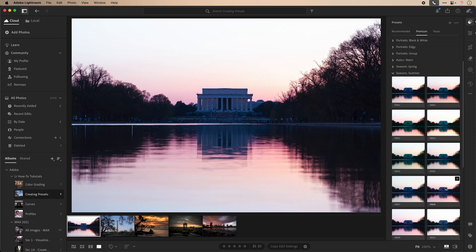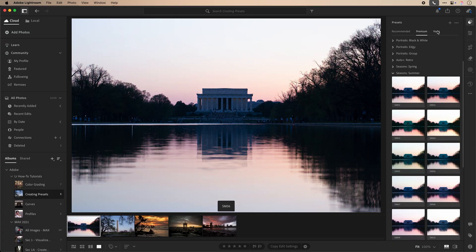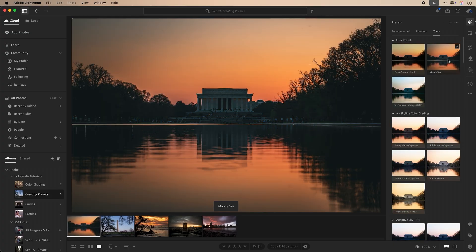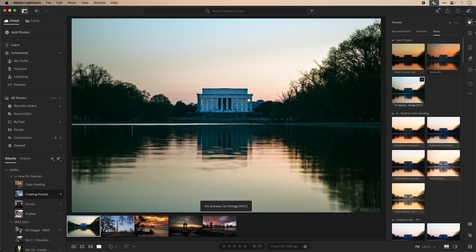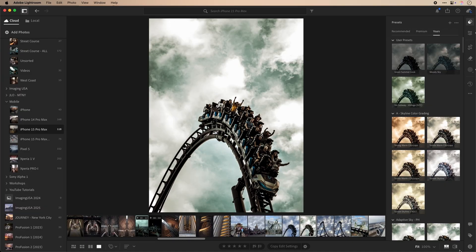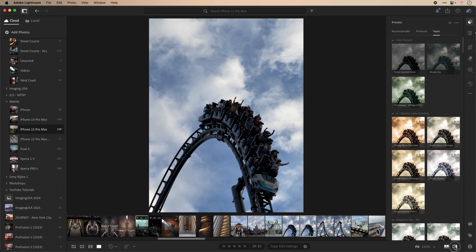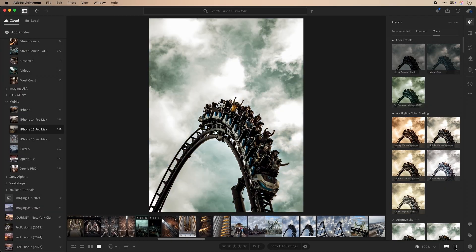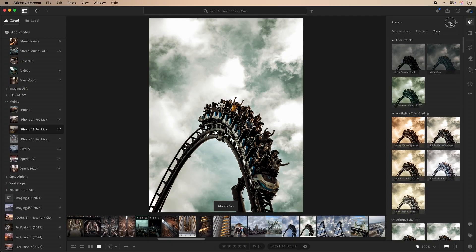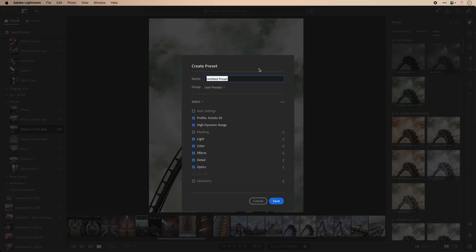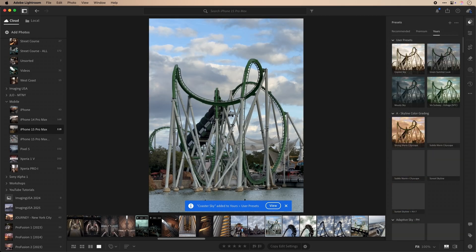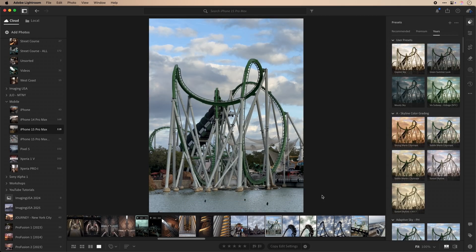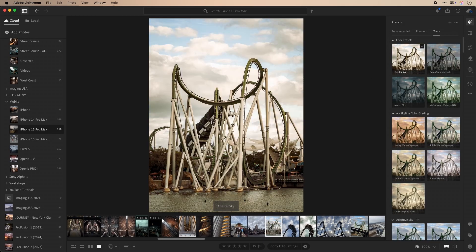One great benefit presets have is that they allow you to shorten the time spent on editing images. If you have a set of images from a particular event or setting and there are minimal changes in the various frames, then editing one of the images with an adjustment you want, saving as a preset, and applying it to the other images in a set will save you a lot of time.